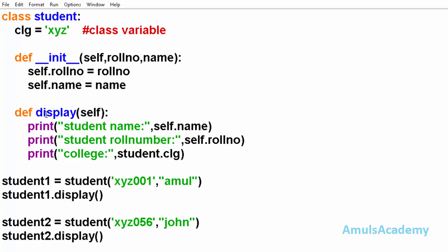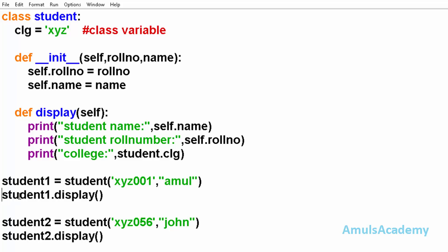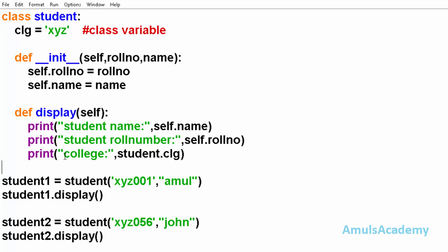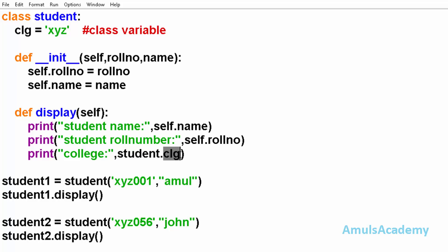Now we'll go to this display method. First we see student name: self.name - as I said, it's an instance variable and self refers to the object. In this case, self is student1, so student1.name, student1.rollno. And here we can see student.clg - as I said, college is a class variable, so to access it we use the class name dot class variable.